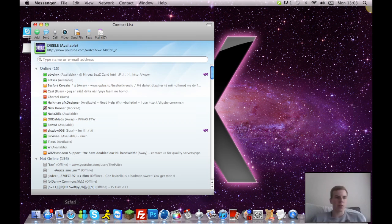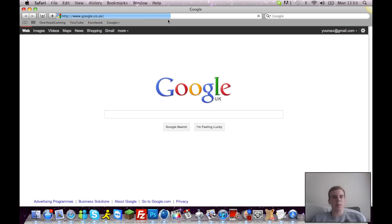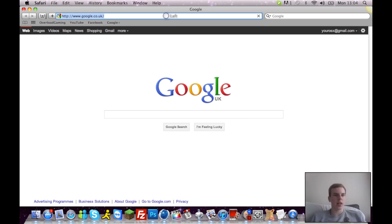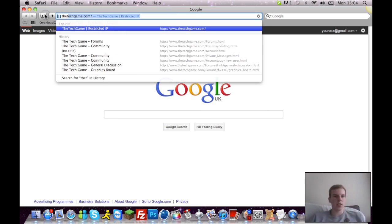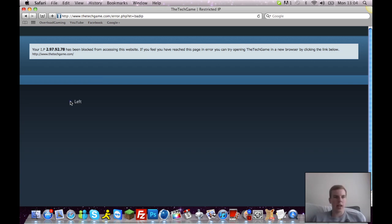I'll show you an example. I'll show you a quick example, say I go on techgame.com and I am IP banned.